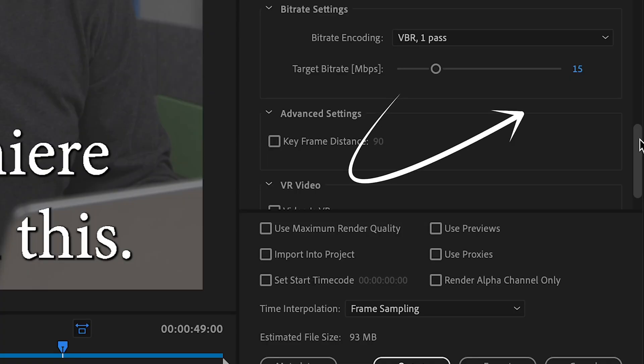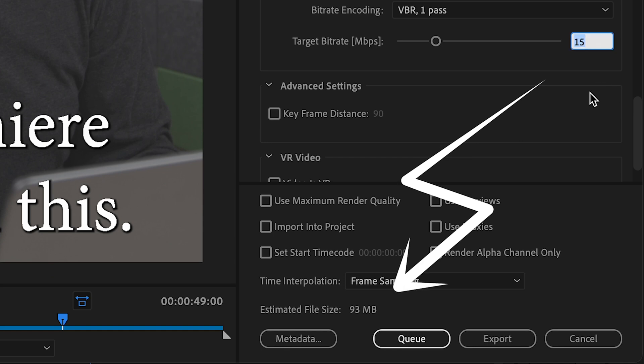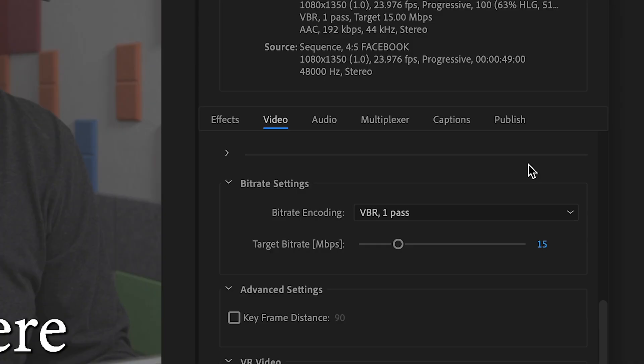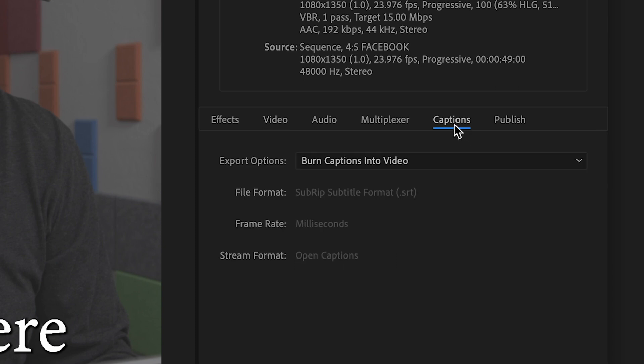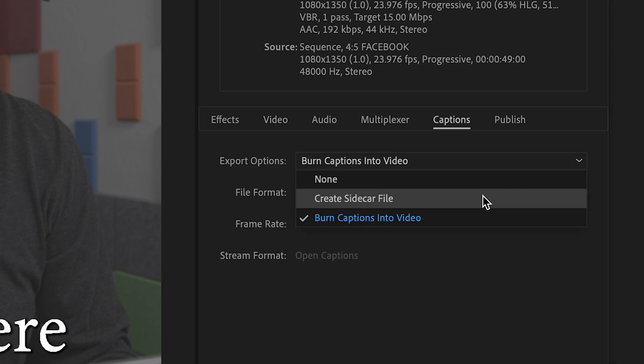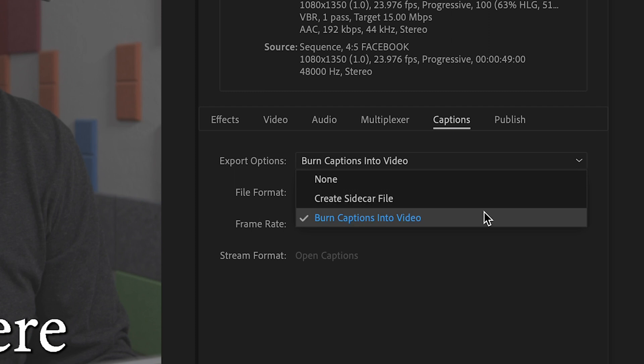But also the higher the file size. There are other things that play a factor, but let's keep it simple. I prefer a VBR one pass with a 15 bit rate, but you can see if I was to double this bit rate, look what it does to my estimated file size. Facebook is still going to compress the video quality, but I feel like this gives me the best bang for my buck. If you are going to include captions, make sure you flip over to the captions tab and either select sidecar file if you plan on uploading, or burn those captions into the video.